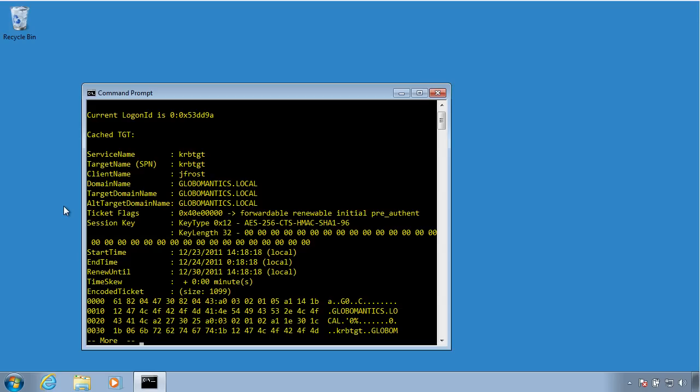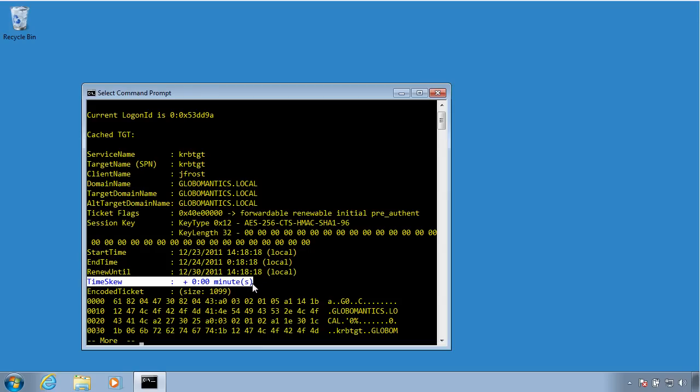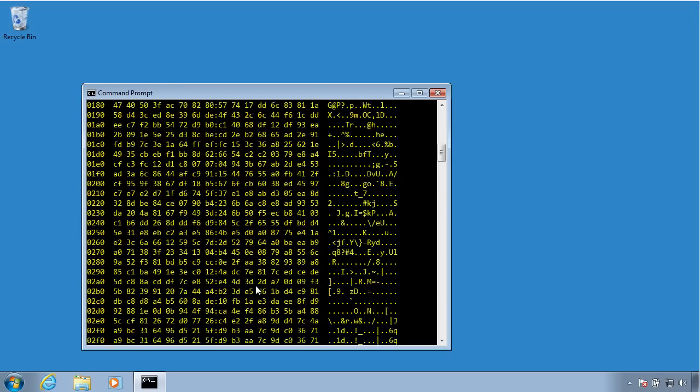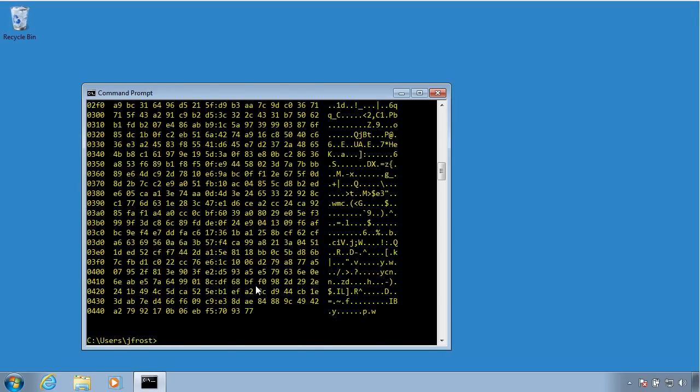So I can see here the service that this came from, who the client is, that's the user account, my domain information, the session key, some time information, and very important, this time skew. Kerberos is very time-sensitive, and so if your clocks are out of sync, you may be running into problems. But I can tell here in this particular case that I don't have a problem. And the rest of this is just the actual ticket-granting ticket itself.